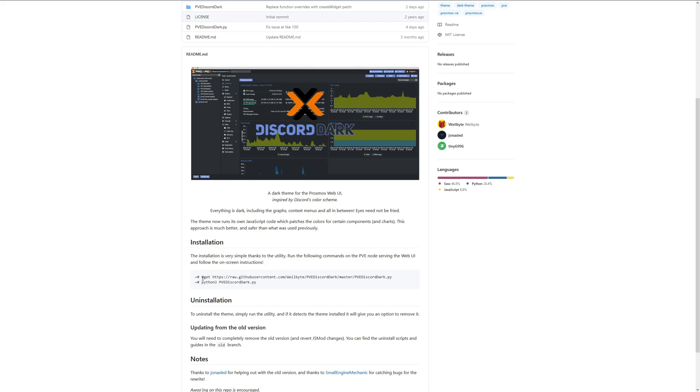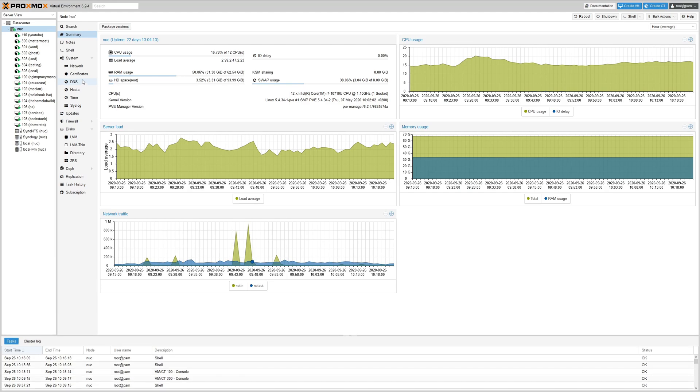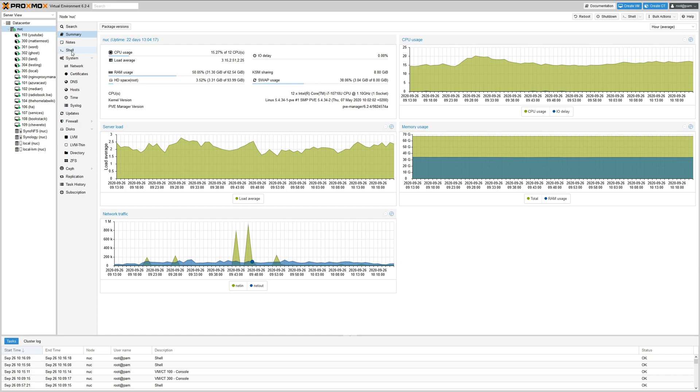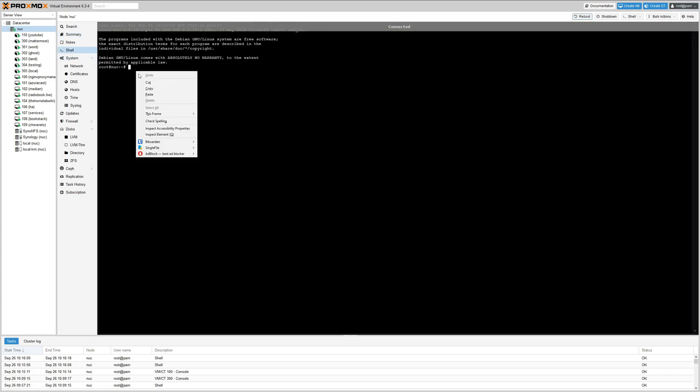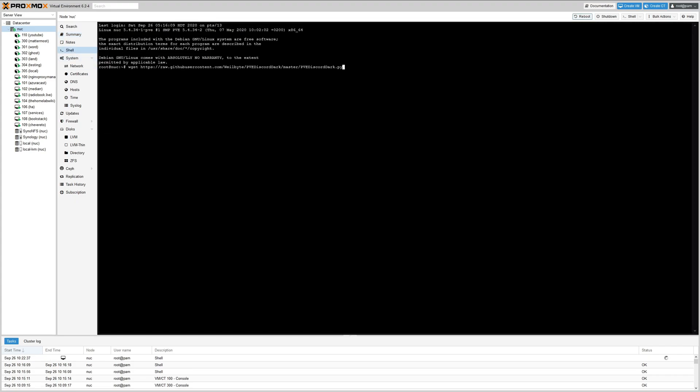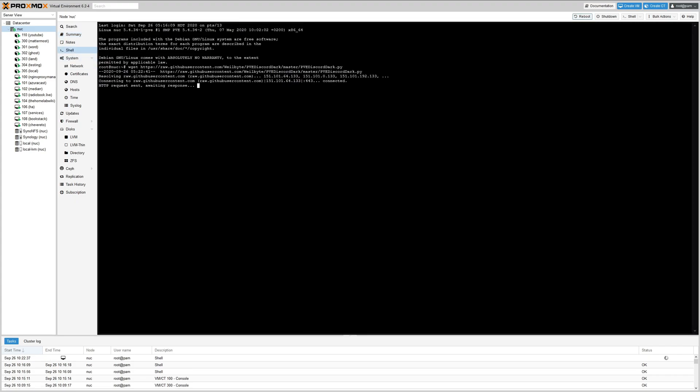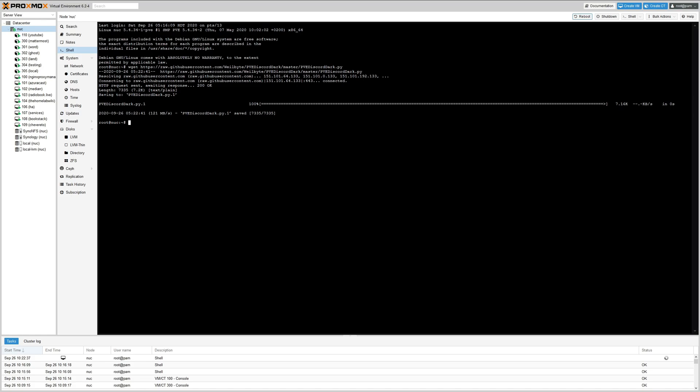Let's copy this, go ahead, copy this, head over to our Proxmox dashboard and we're gonna make sure we are highlighted on the node and we're gonna go ahead and click shell and we're gonna paste. Let's see how easy this is.